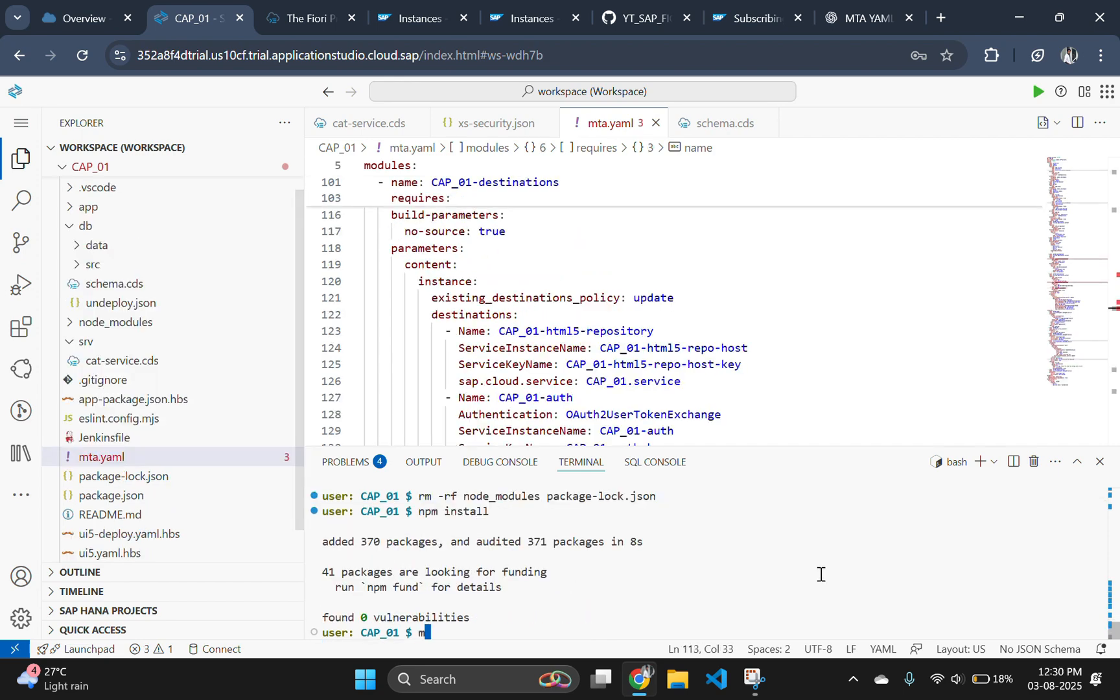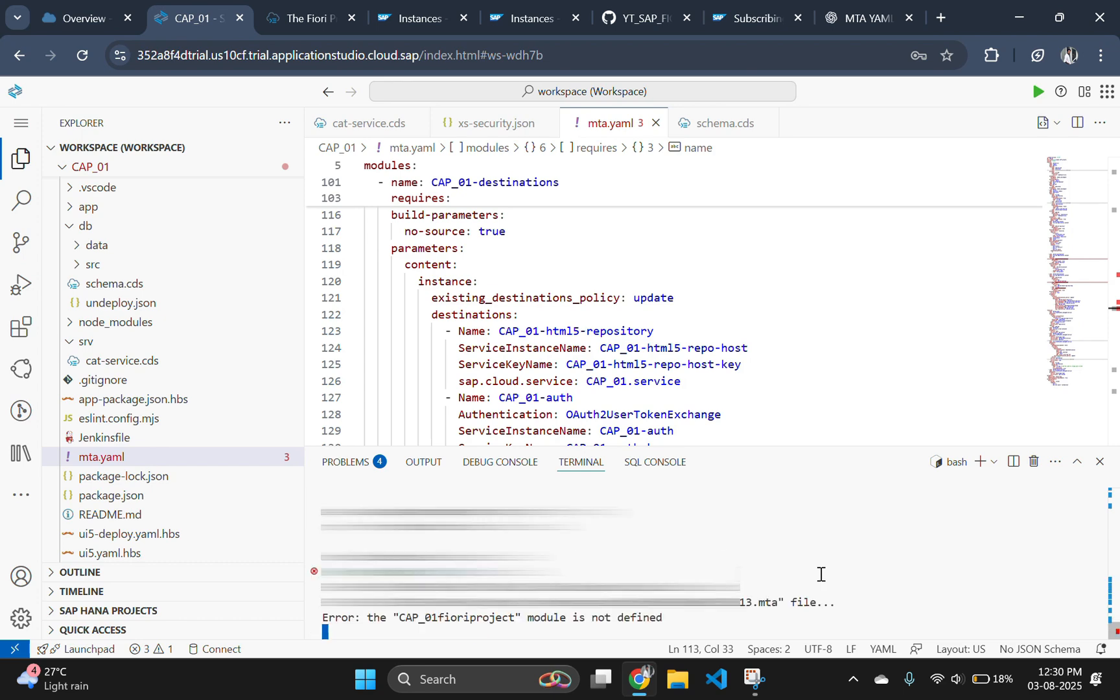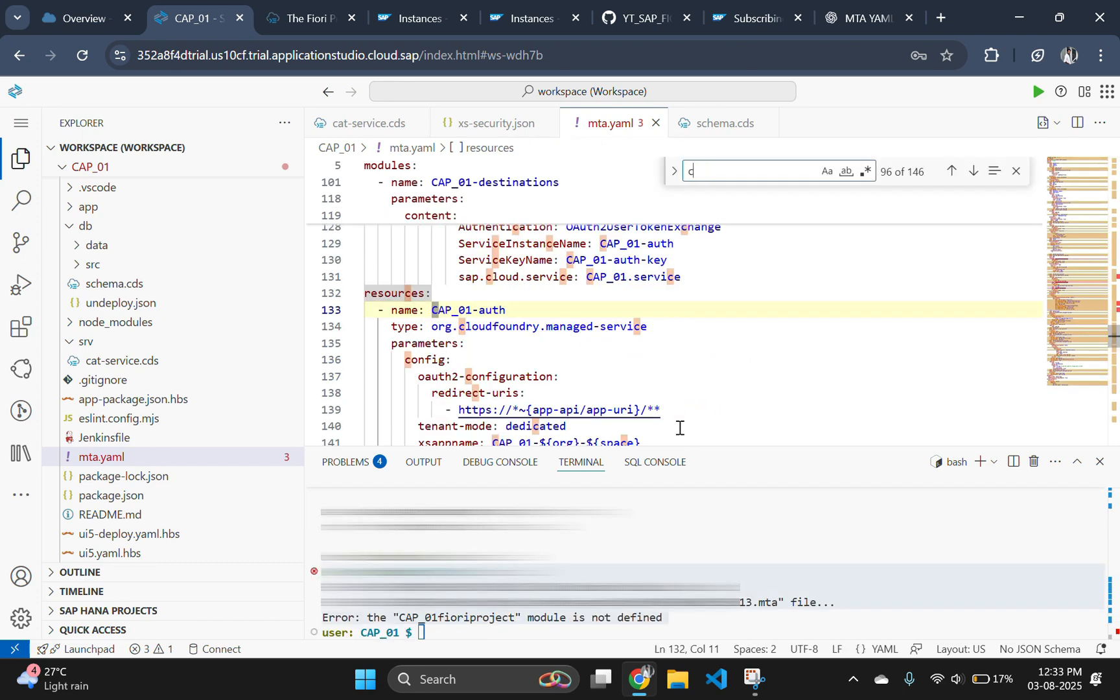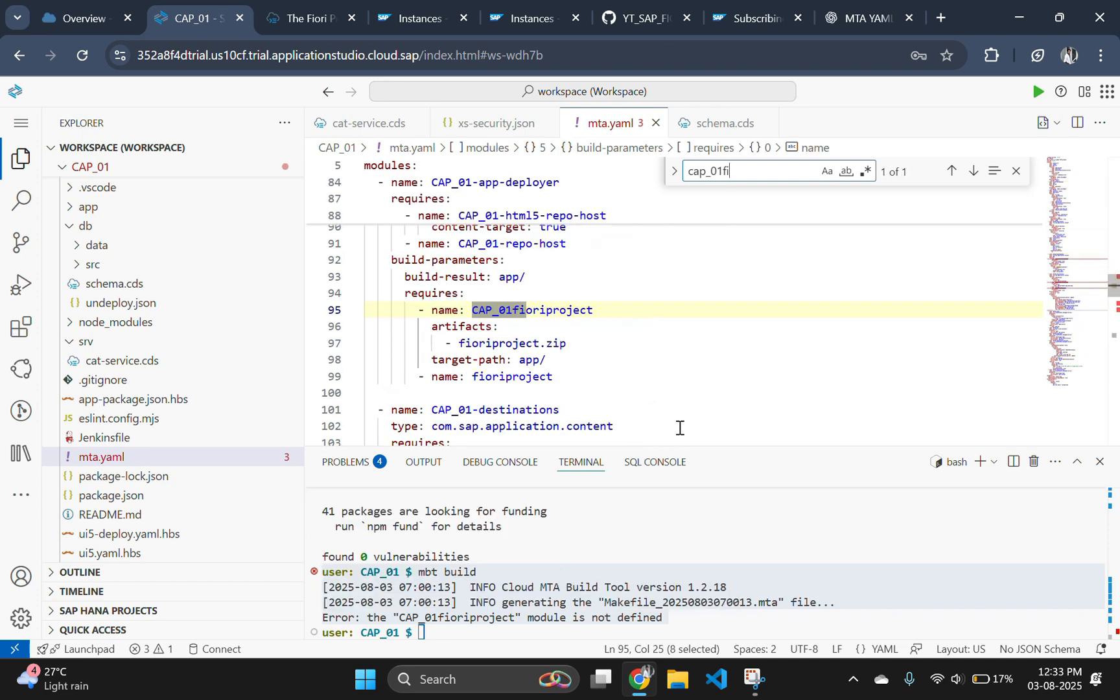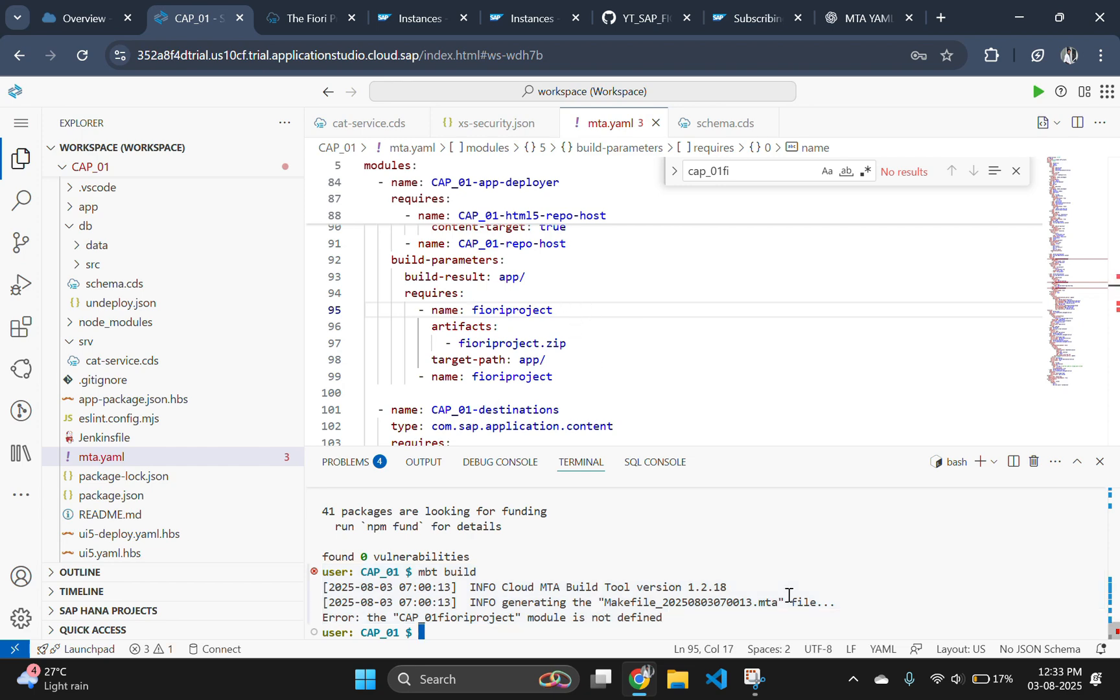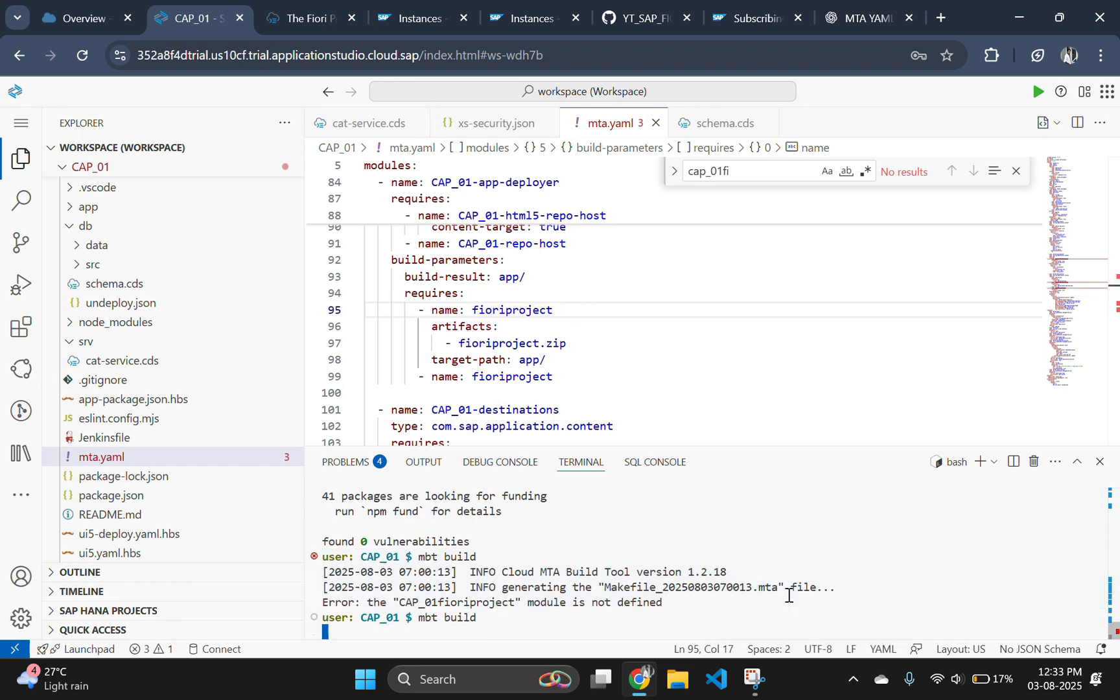For building the project, use the command mbt build. We are getting an error CAP01 fiori project module not defined. To resolve this error, search the module name and remove the CAP01 in front of fiori project.